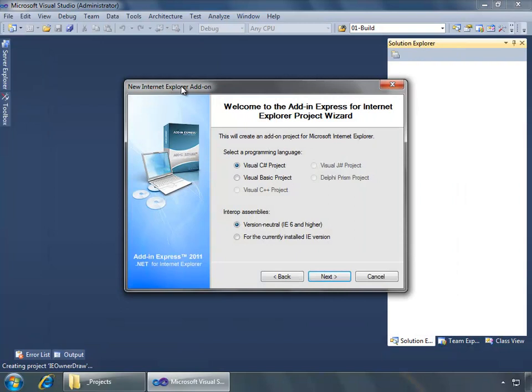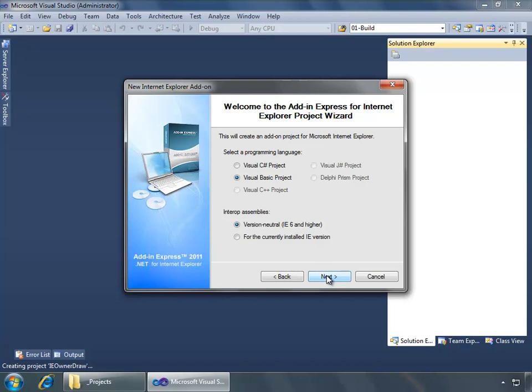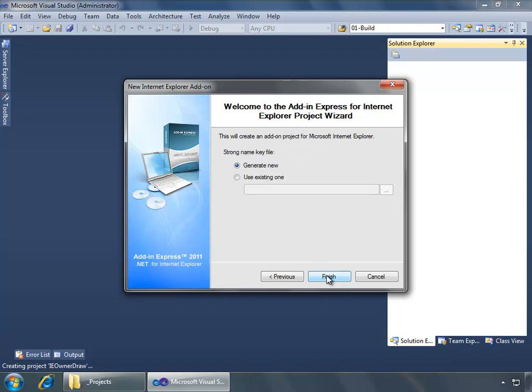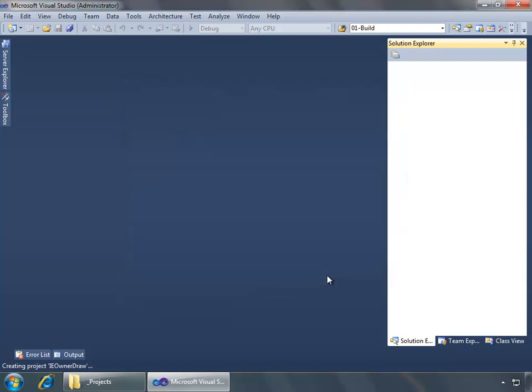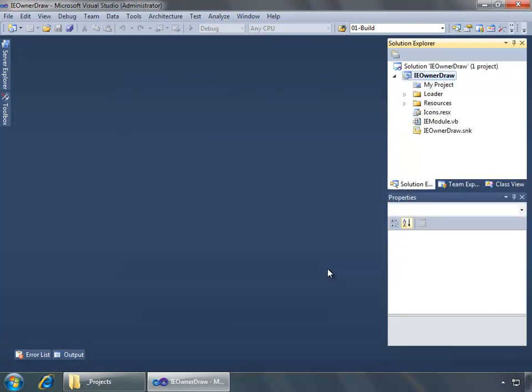I'm going to go to other project types under extensibility and create an ADX IE add-on. We'll call this IE owner draw and I'll choose my projects folder and say OK. Here in the new Internet Explorer add-on wizard, I'm going to select Visual Basic and leave everything else as the default. I'll generate a new strong name key file and click finish and allow Visual Studio to build the project and load it.